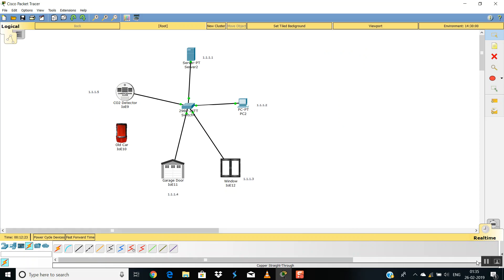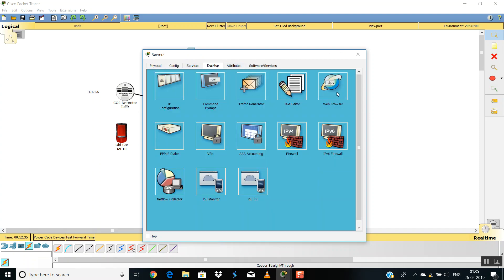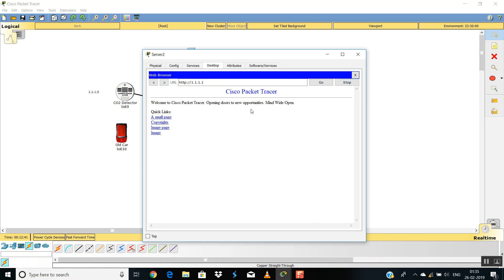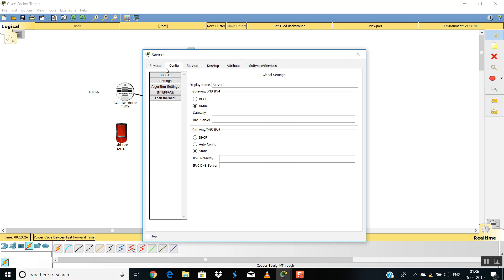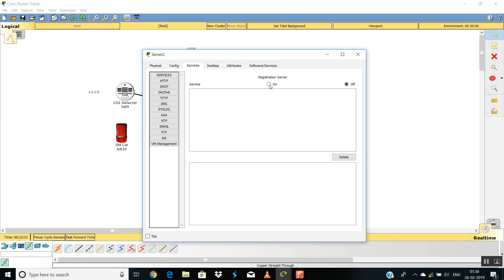All has been set. Now we'll go to the server, then Desktop and Web Browser, and place the IP here. The following page will be shown because it is still not a registration server. So first we have to make it a registration server. For that, we'll go to Services, IoE Registration Server, and turn it on.